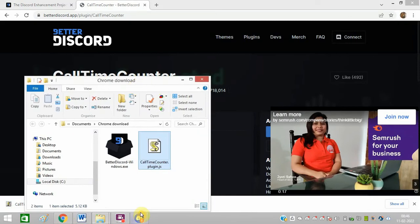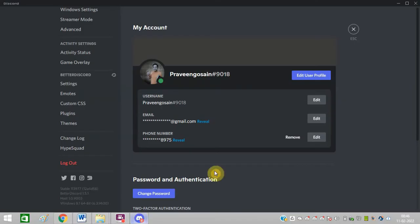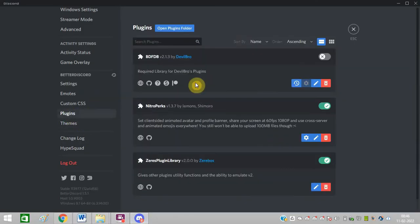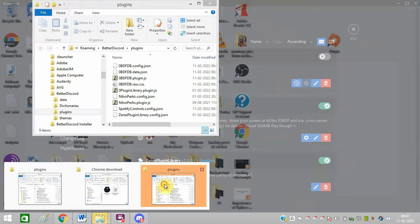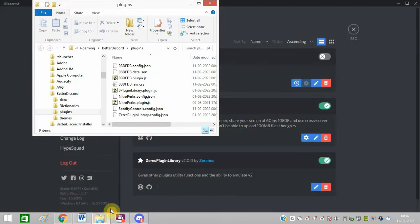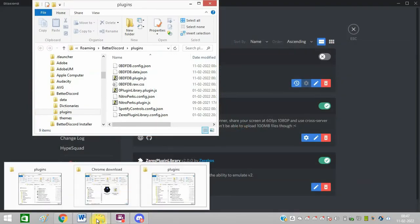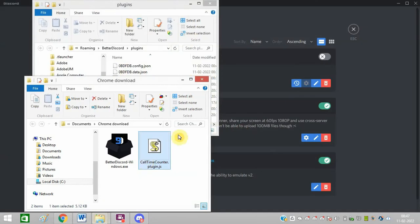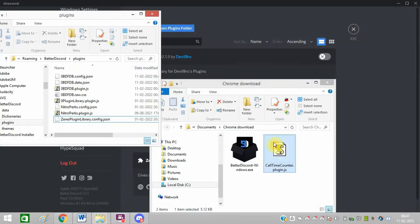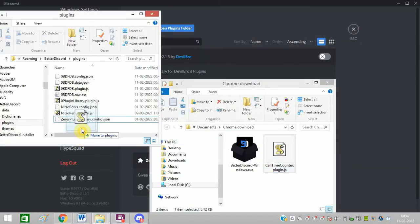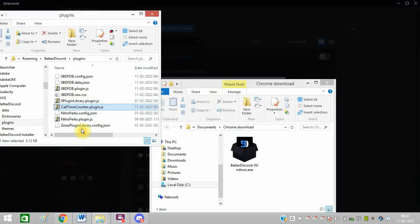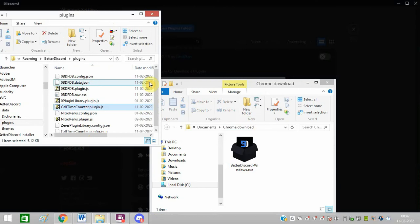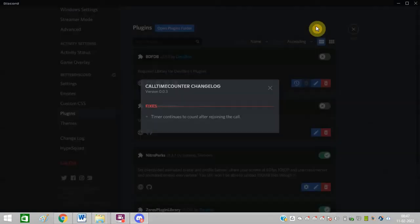Now I will go to Discord, I will click on plugins, I will click on open plugin folder. So this is the plugin folder and this is the downloading file.